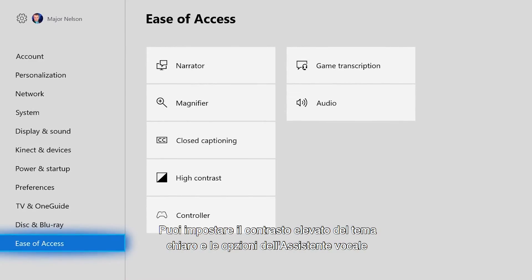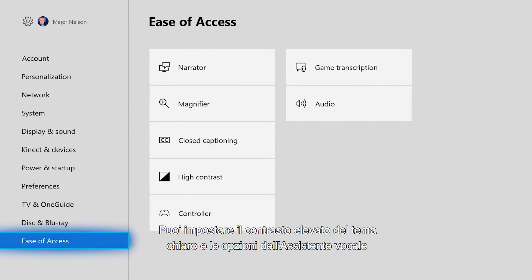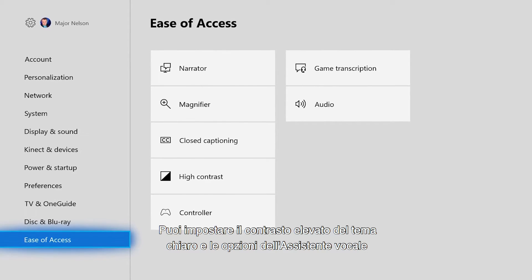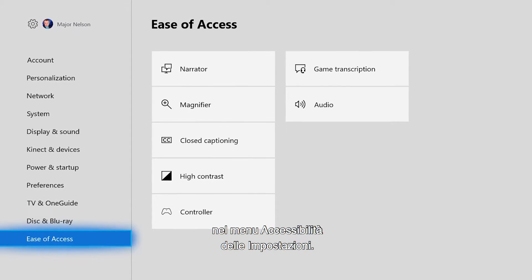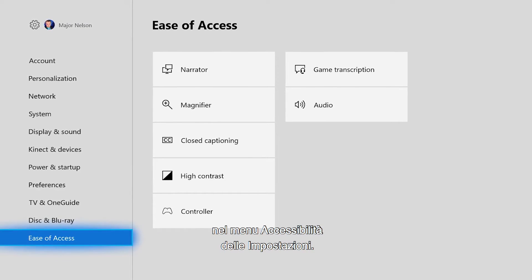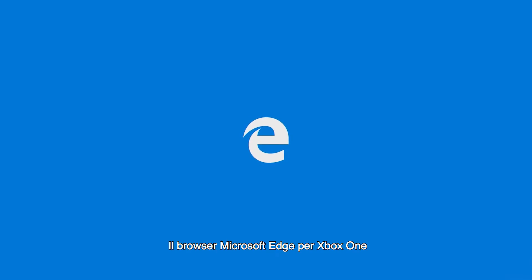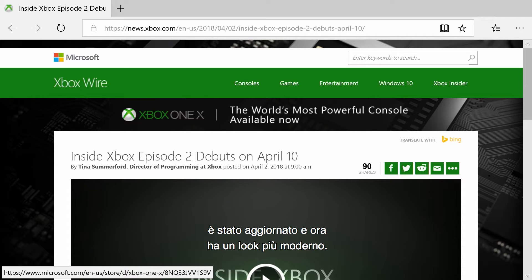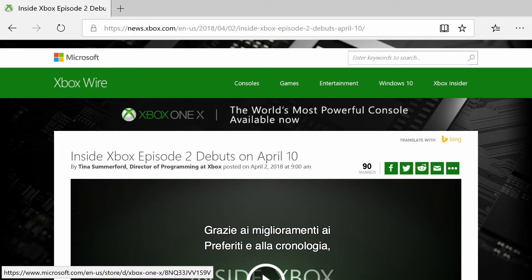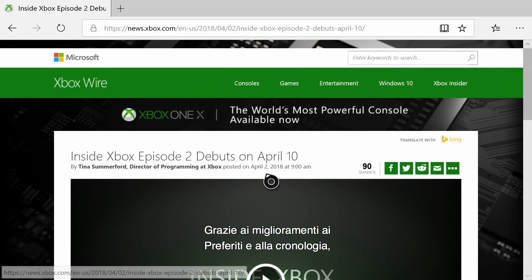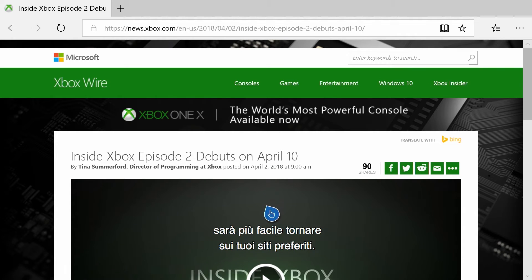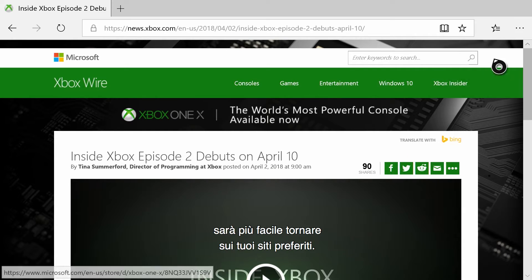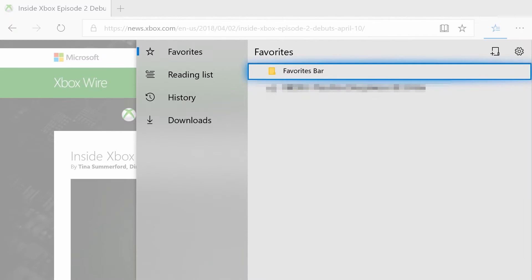High contrast light theme and narrator options can both be adjusted in the ease of access menu in settings. The Microsoft Edge browser on Xbox One has been updated to a more modern look and feel. Improvements to the favorites and history experience make it simple for you to get back to your favorite sites.